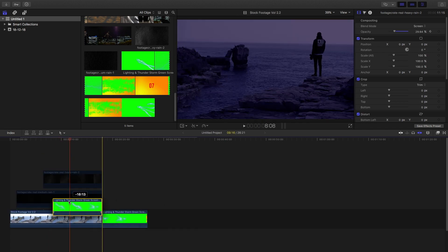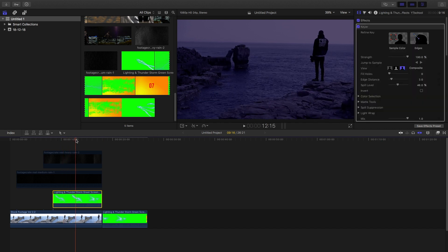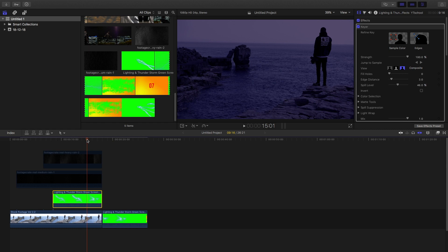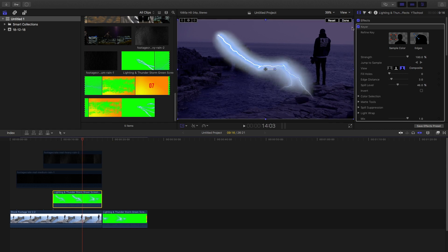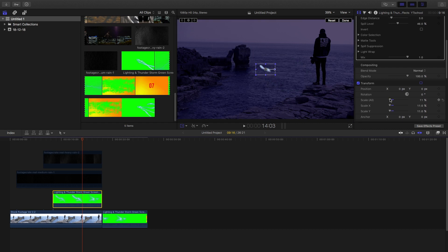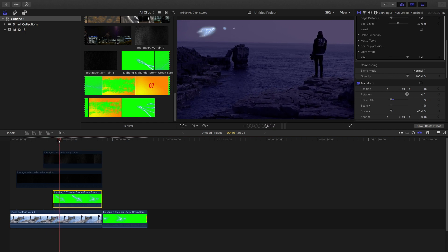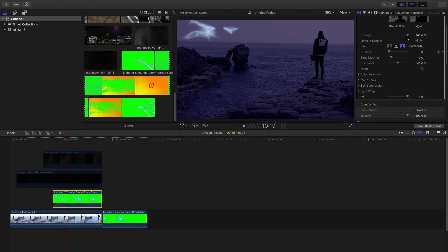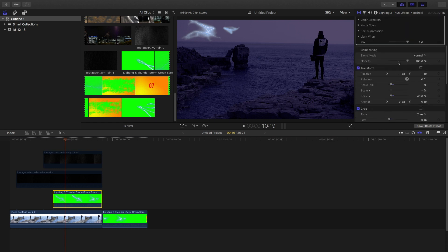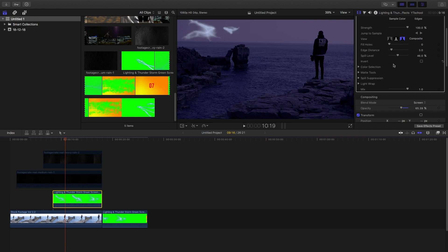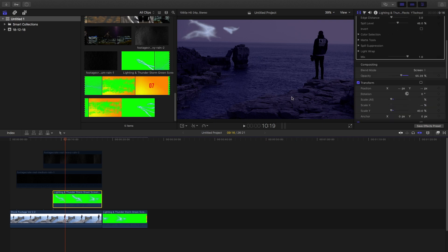Now add the thunder to the clips. What you need to do is add a key-in effect over this clip, which you can get in the effects panel or anywhere on the internet. Add the key-in panel, change the transform, and adjust the thunder as per the clip — it will vary from clip to clip. Key the thunder, adjust the opacity, and change the blending mode so it looks like it's a part of the clip and not something externally added. Only then will this effect look good. Then add the second thunder effect as well.